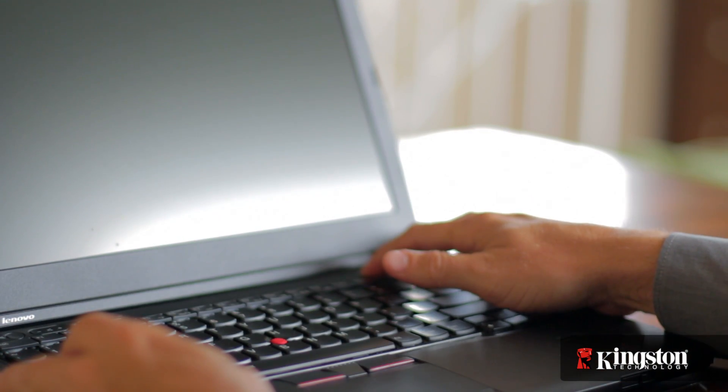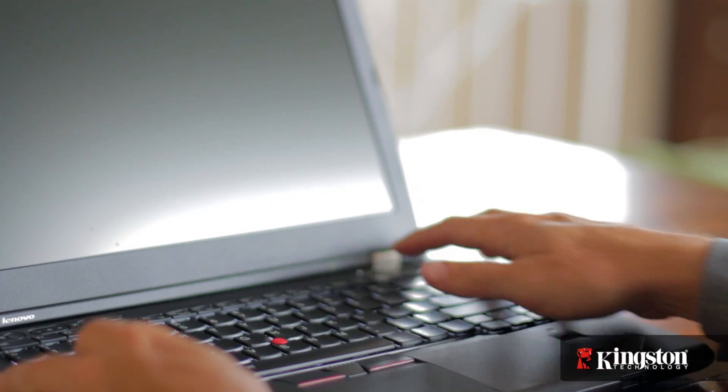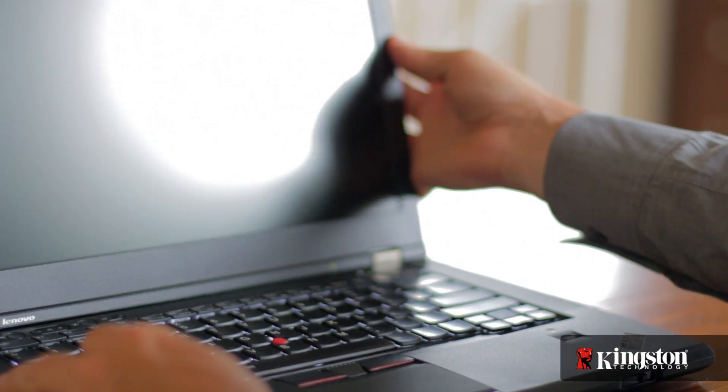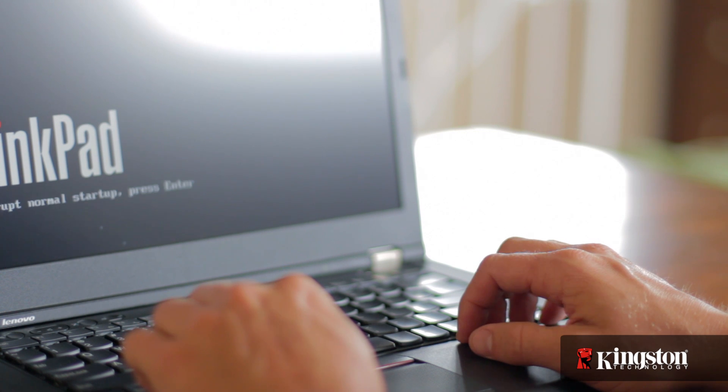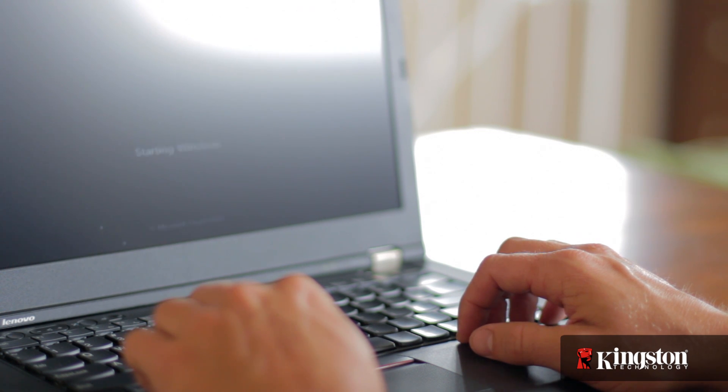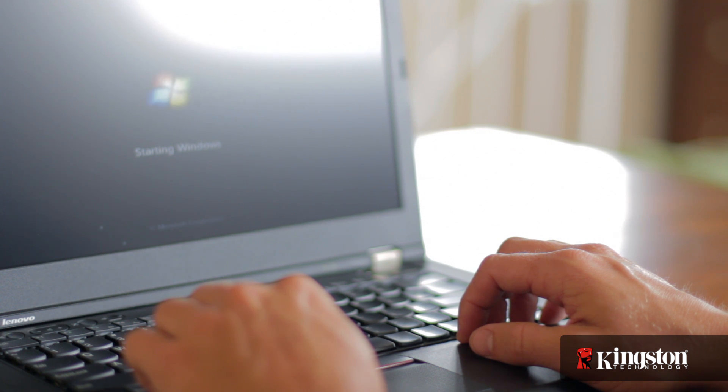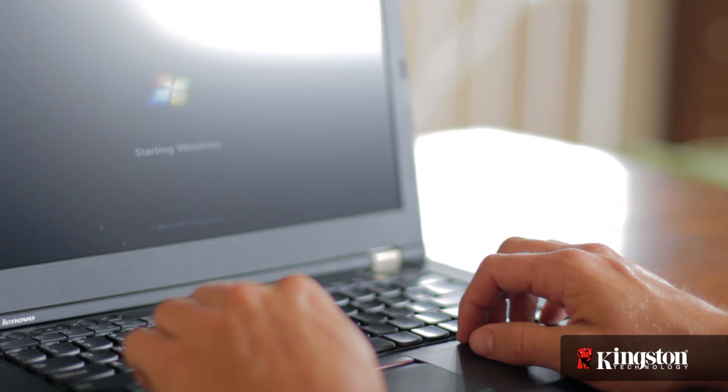Depending on your system, you might need to enter the BIOS and adjust the settings. Otherwise, that's it. Log into your computer and you'll see the MS200 drive to use as additional storage or you can clone or reinstall your operating system to the MS200 for improved performance.